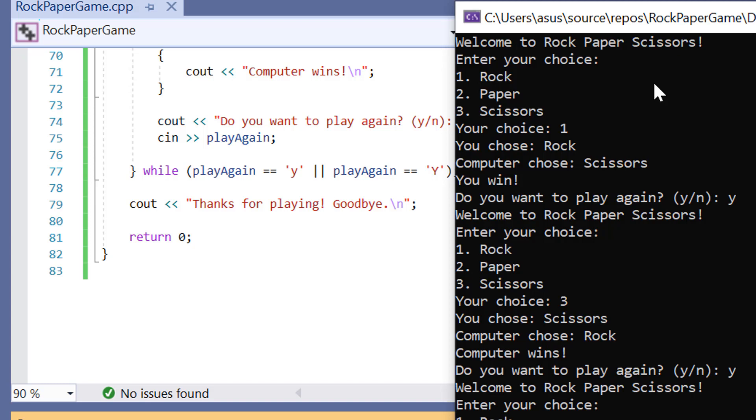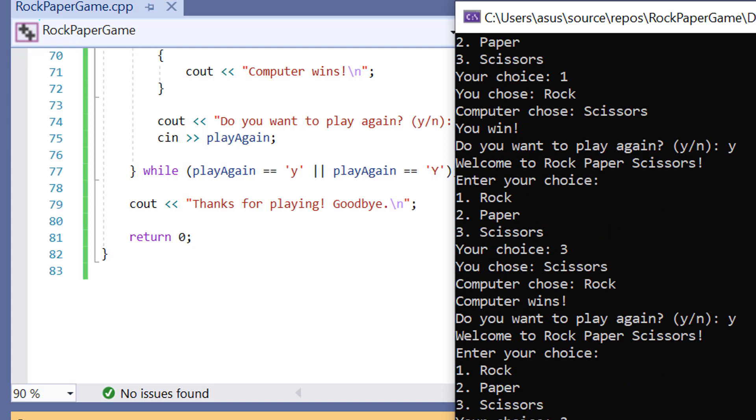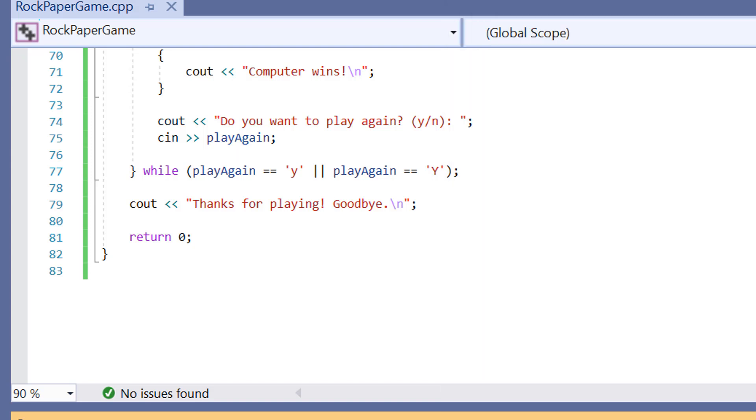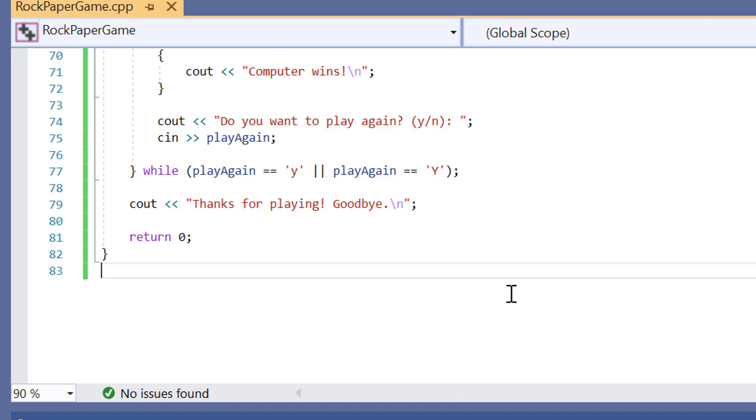I'm going to choose paper this time. All right. I chose paper and then the computer chose scissors and then the computer wins. So do I want to play again? No. Thanks for playing. Goodbye. And then the game will exit.